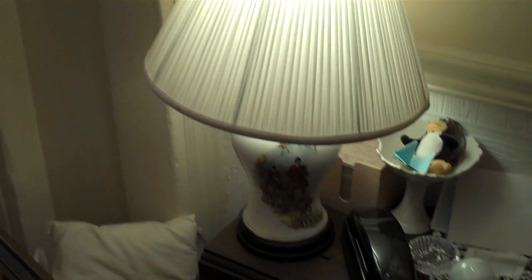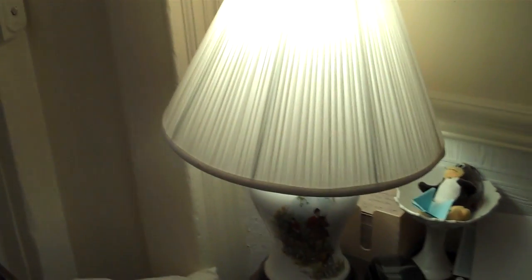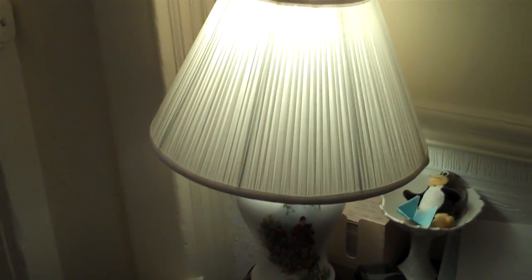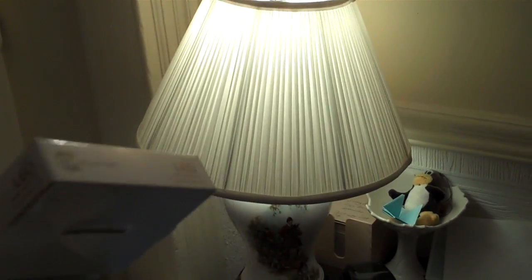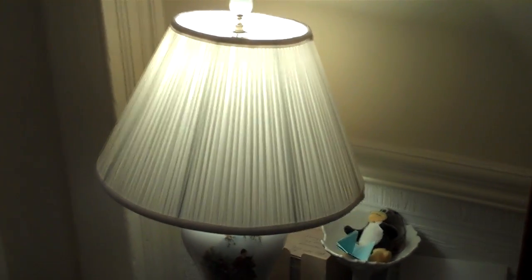So that is the EcoSmart available at Home Depot, LED 40-watt equivalent replacement bulb. And it actually uses 9 watts of energy. And there you go.